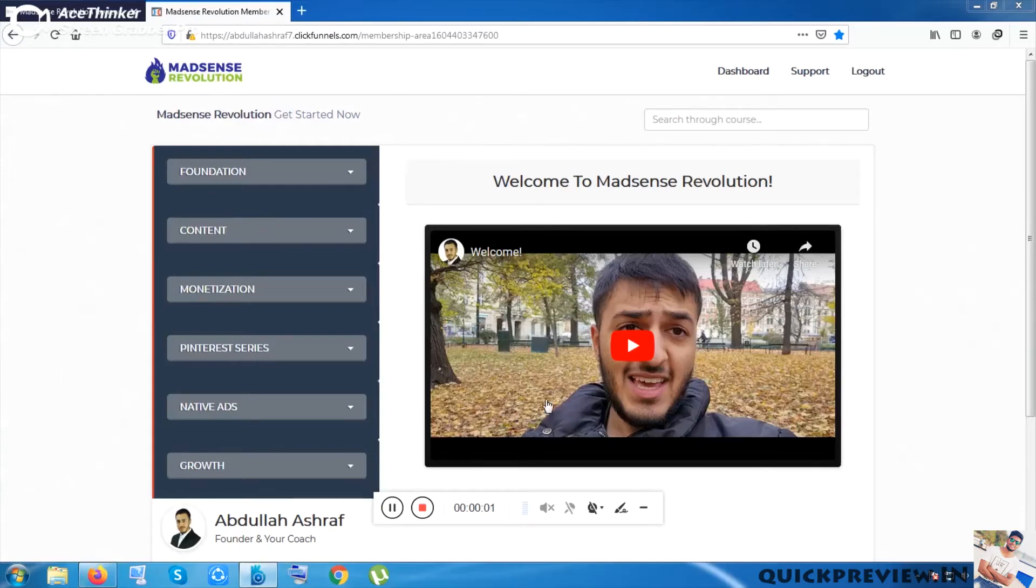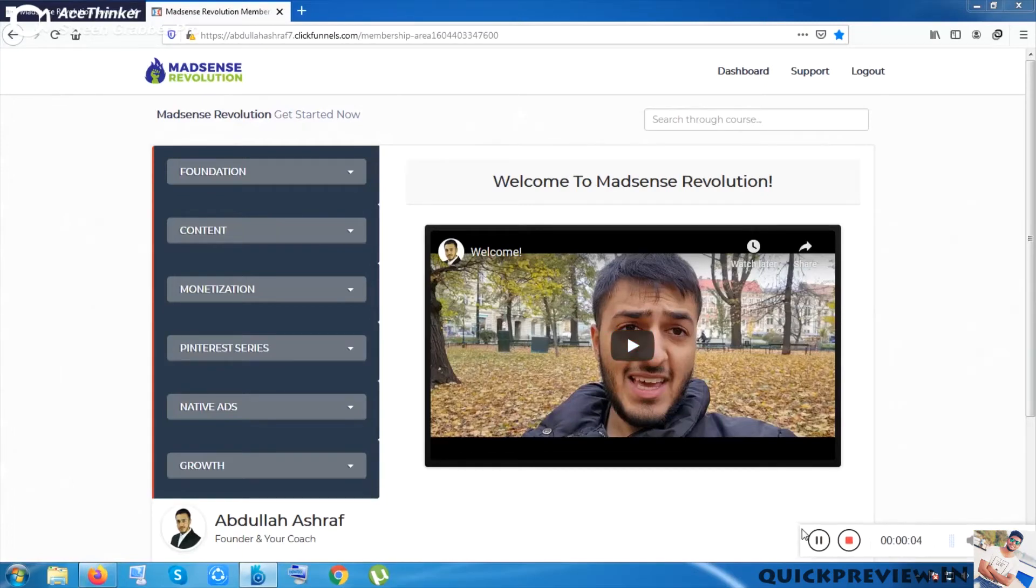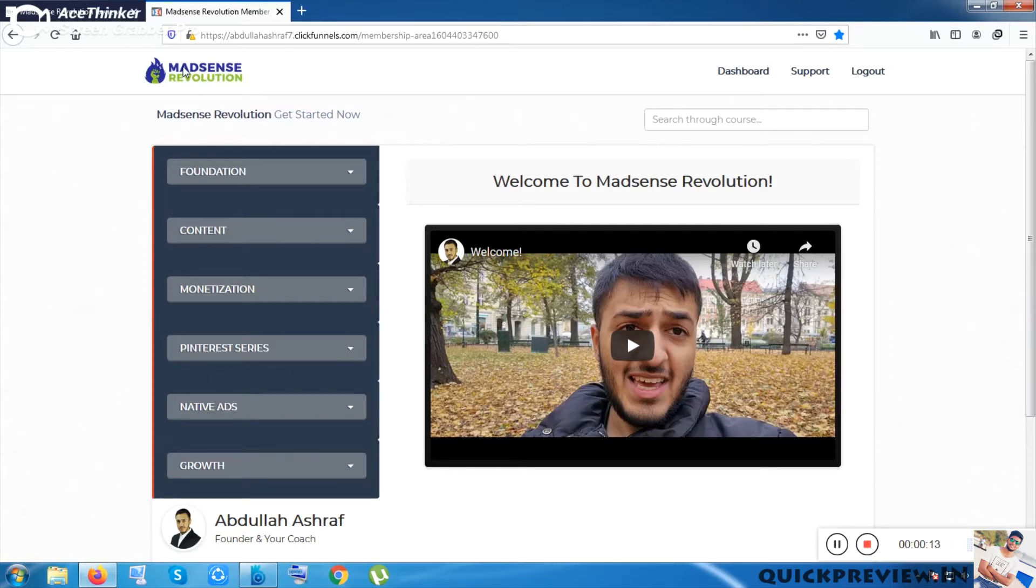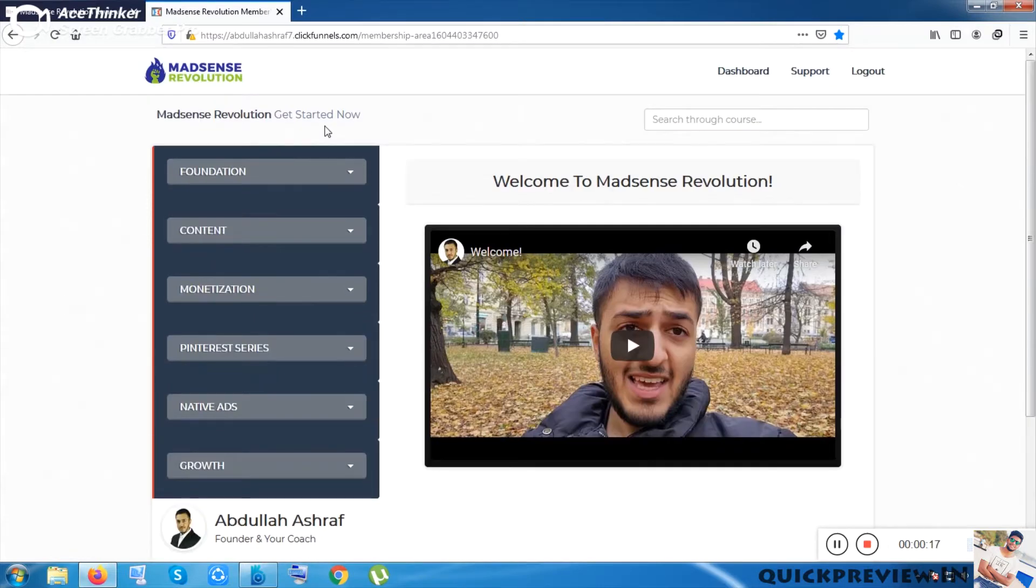Hey sisters and brothers, let's get into the review of Madsense Revolution. As the name shows, it's all about AdSense. Google Adsense is a very good platform for earning today. It's a totally tutorial-based course.